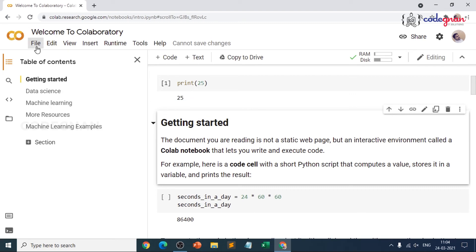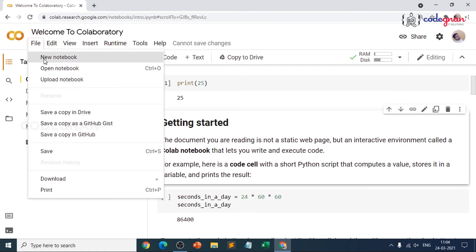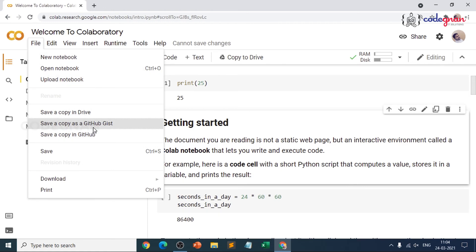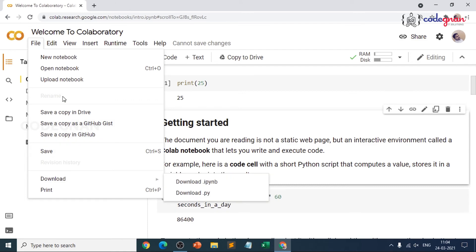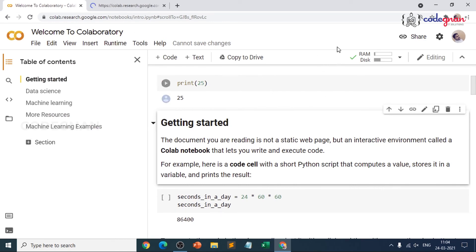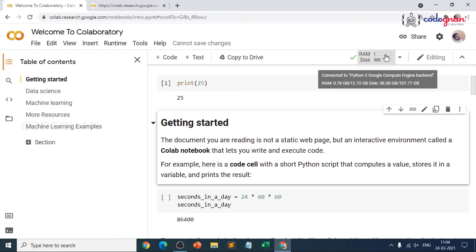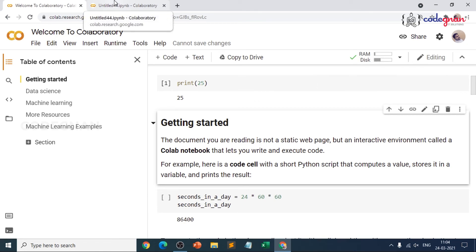Let's go through the options one by one. Click on File — you have New Notebook, Open Notebook, Upload, Save to Drive, Upload to GitHub, and Download. I'll click on New Notebook. Make sure your runtime is connected. Google Colab provides you nearly 12 GB of RAM and 107 GB of disk space, which depends on your Gmail storage. If your Gmail storage is full, you cannot upload files and it will not execute.